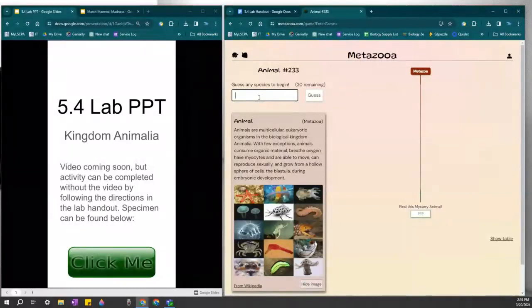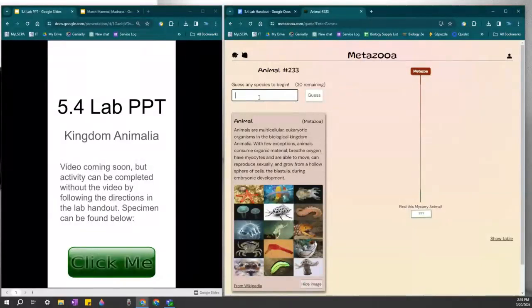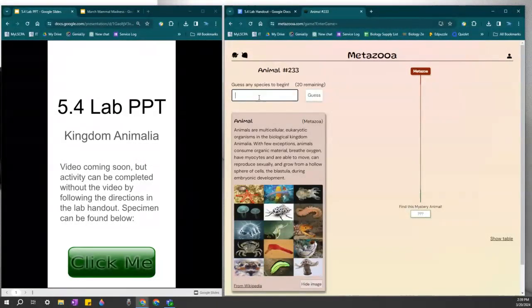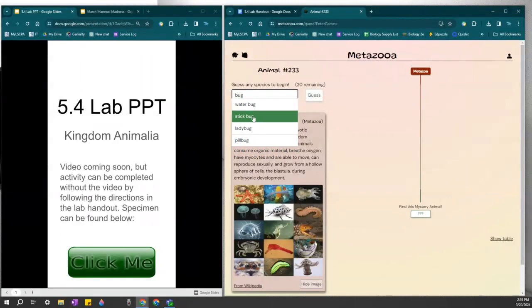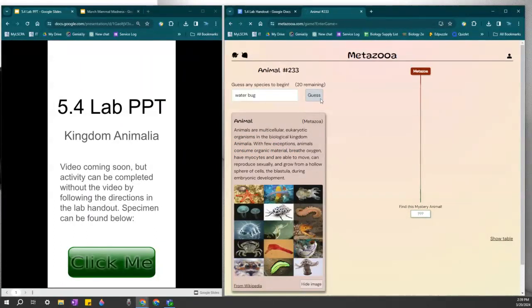I know for a fact, since I watched the lecture video, that Arthropoda is the biggest phylum. So I'm gonna guess a type of insect. Let's see what comes up. There's water bug, stick bug, lady bug. Let's just go with stick bug and we can guess.